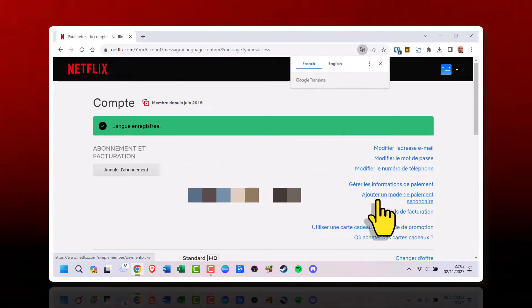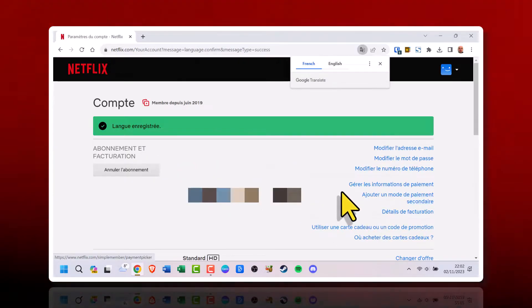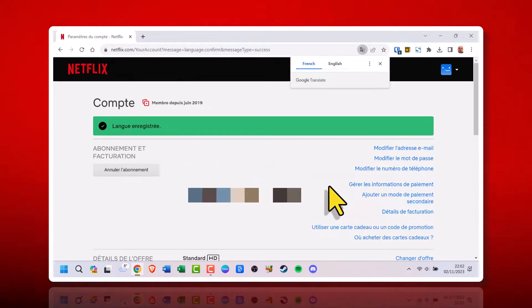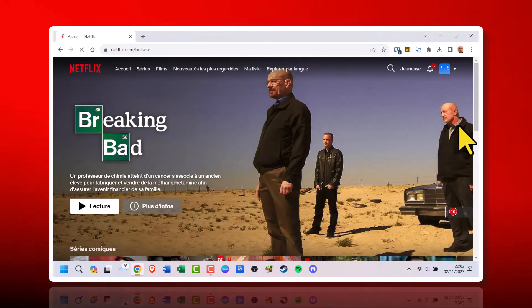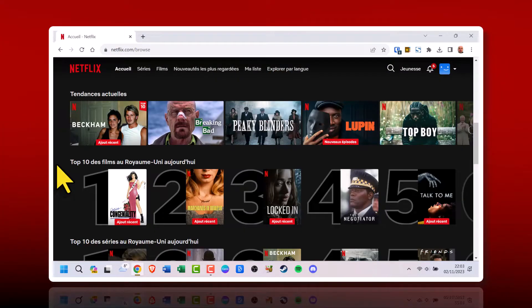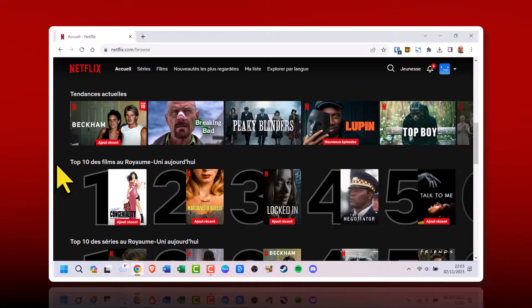You'll now see a confirmation message that your Netflix language has been updated. The text throughout the interface will change to the new language. The next time you open Netflix on any device, you'll see it in the language you selected.